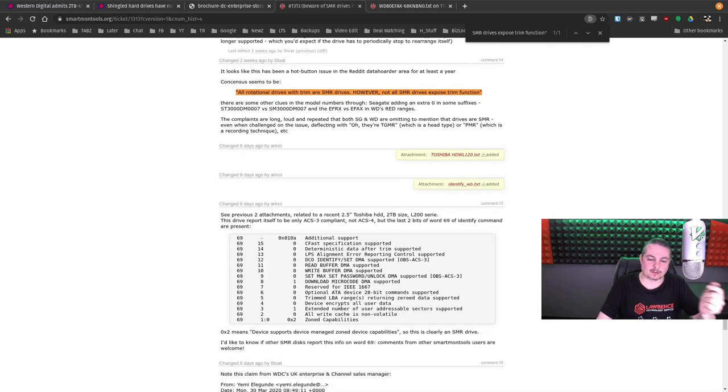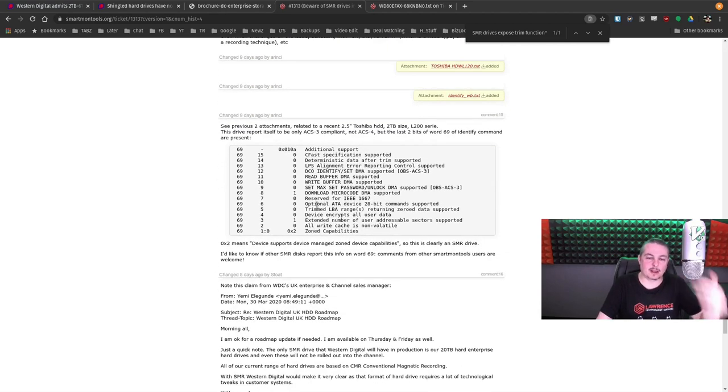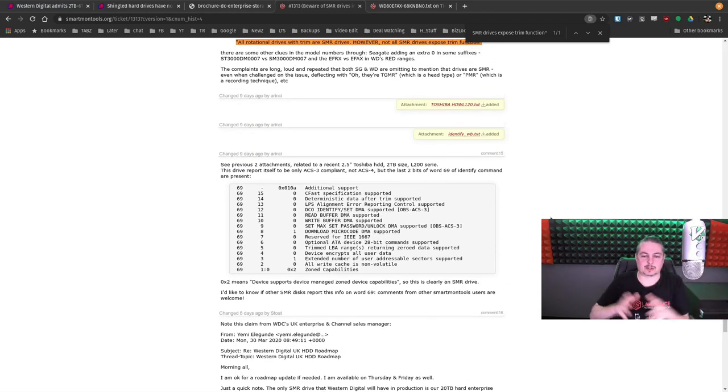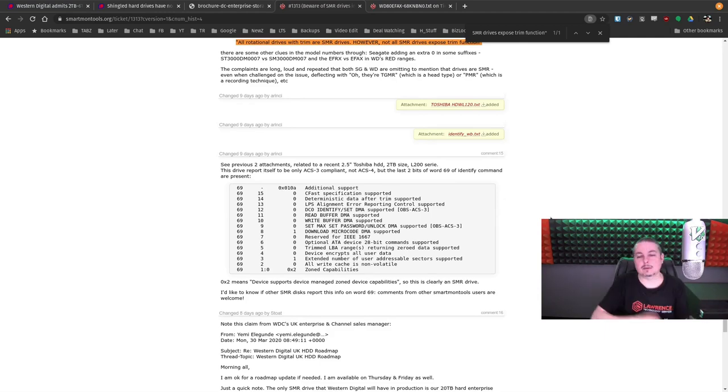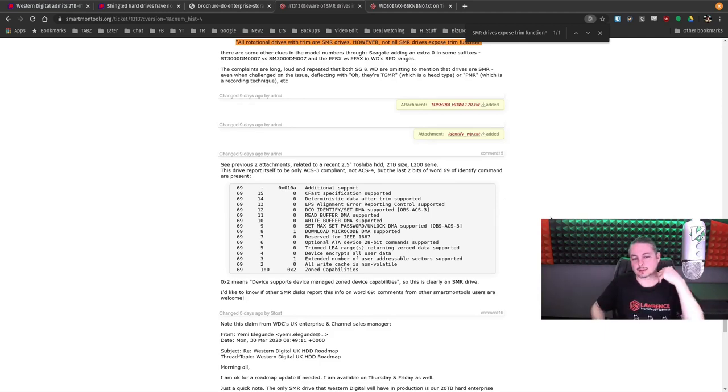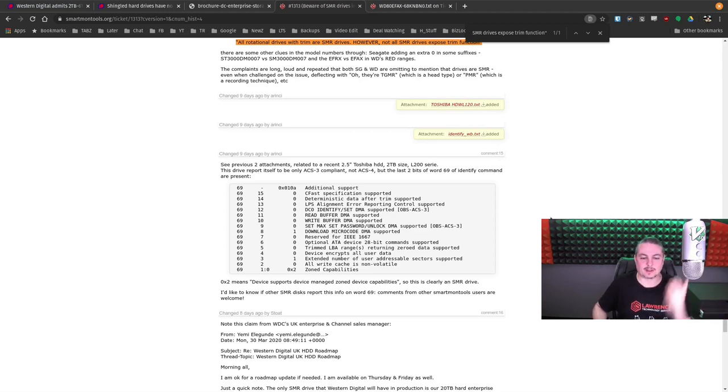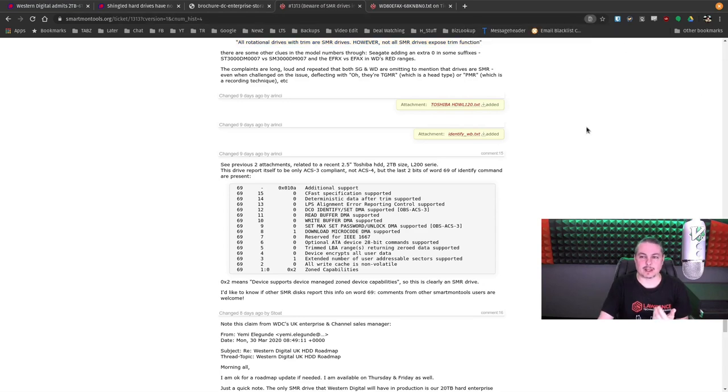So they're trying to determine like if there's a flag, if there's a code set on each one of these, because what they're doing is the controller is hiding from you that it's actually using trim. So if you have one, we're not positive, or maybe there's another flag that hasn't been discovered yet that will let people know that they have one of these particular drives.